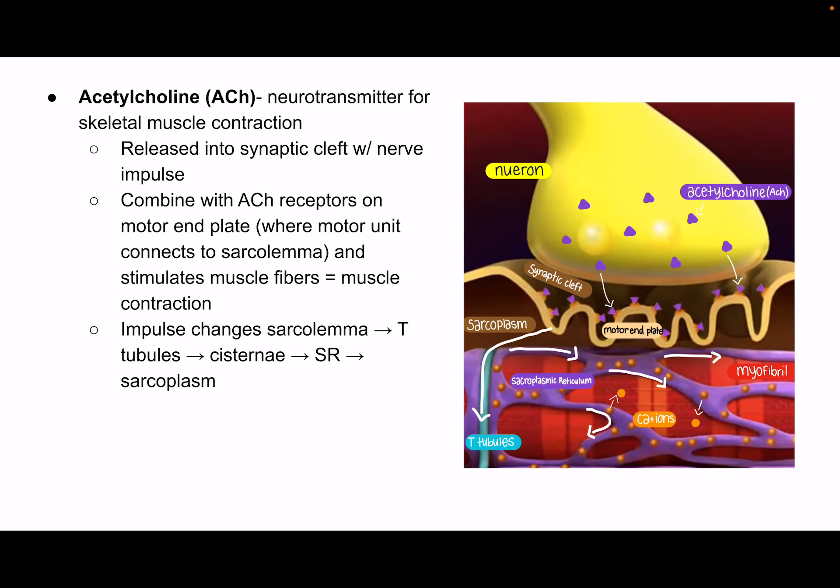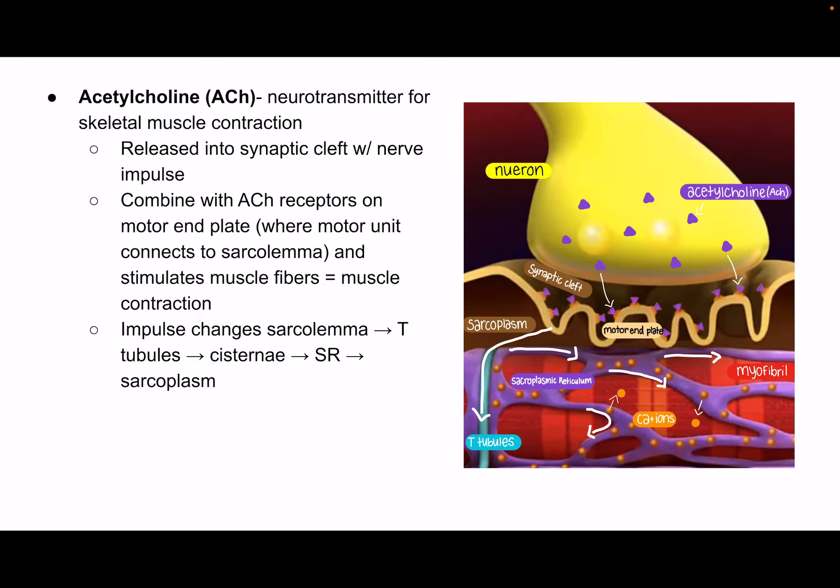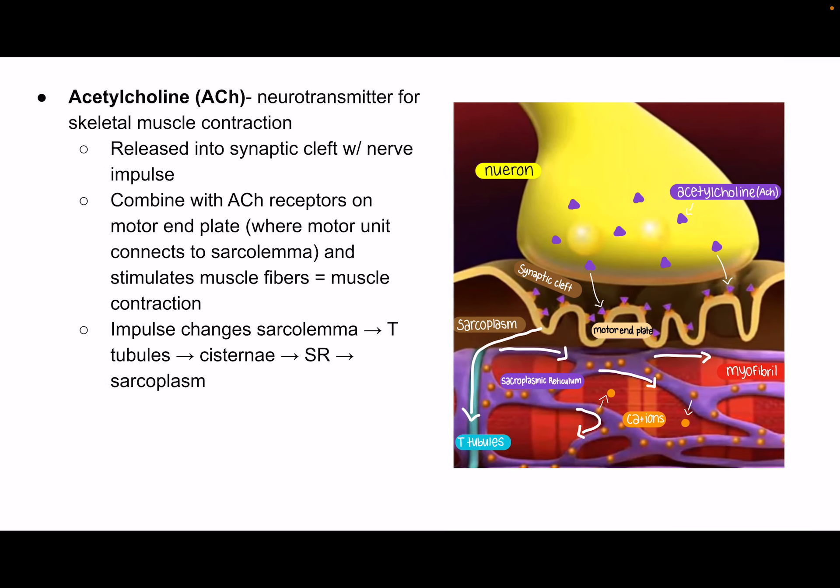This impulse is what causes a muscle contraction. Once it hits the motor end plate, the impulse travels into the sarcolemma — the cell membrane of the muscle cell — and then down the T-tubules, which carry that impulse deep into the muscle fiber. It then travels to the cisterni on each side of the T-tubule, which transmit the message to the rest of the sarcoplasmic reticulum. From there, the sarcoplasmic reticulum begins releasing calcium, which we'll cover in the next video.